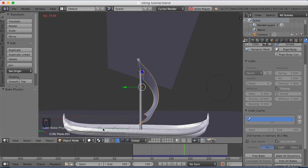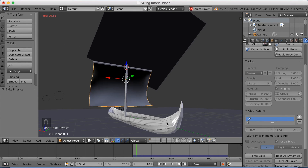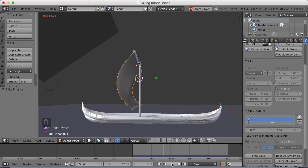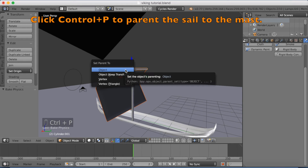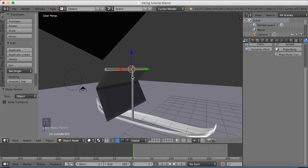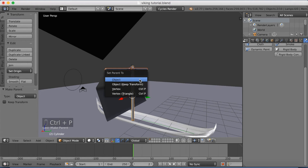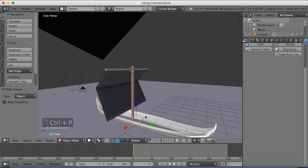Now I'm going to start animating the boat itself so that the sail follows the boat. The way to do that is to start parenting the sail to the mast, and the mast to the boat. First select the sail, then select the mast, click Ctrl-P and set parent to object. Then select the main mast, select the boat, and click Ctrl-P, set parent to object again. Now the mast and the sail will follow the boat when we animate it.